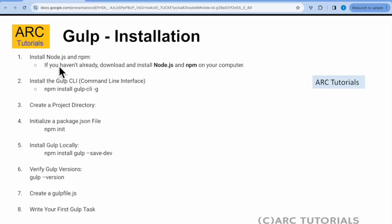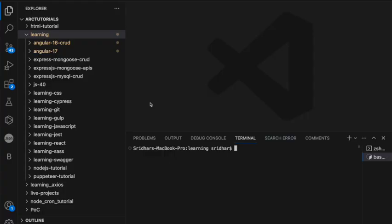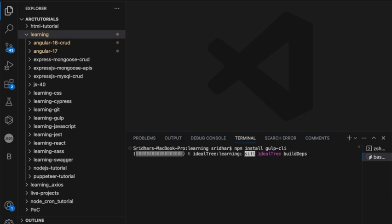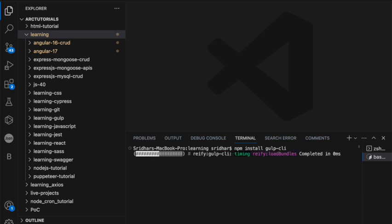That's step number one. Step number two is to install the Gulp CLI. So you will type `npm install gulp-cli`. Alternatively, you can also add `-g` which installs it globally, but right now I'm just running it local to my folder: `npm install gulp-cli`.